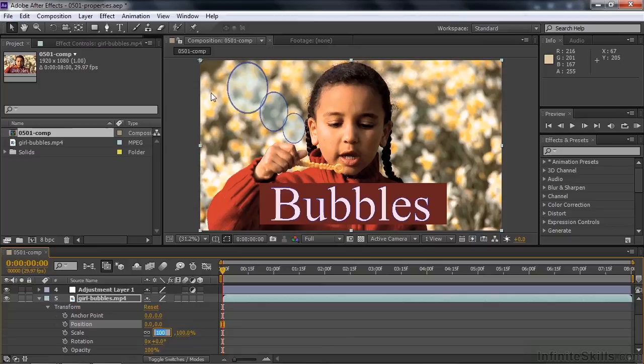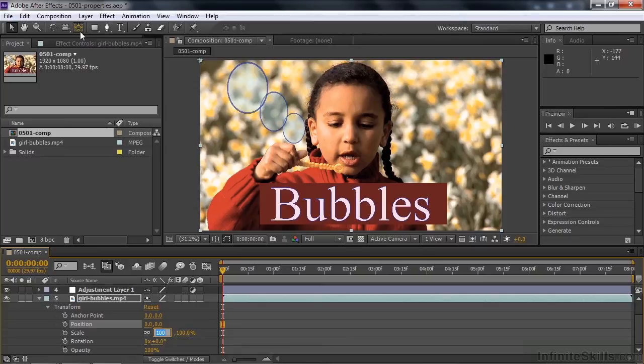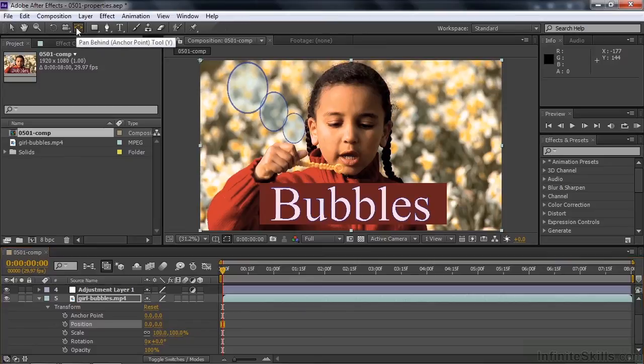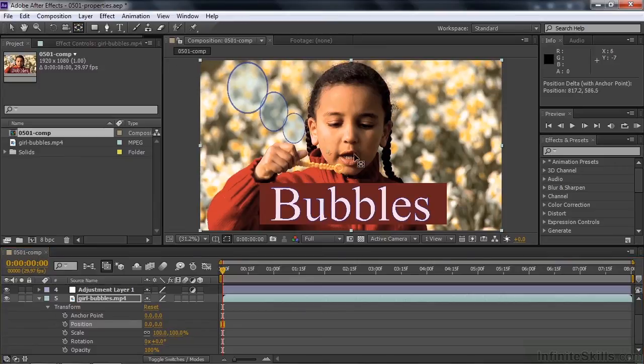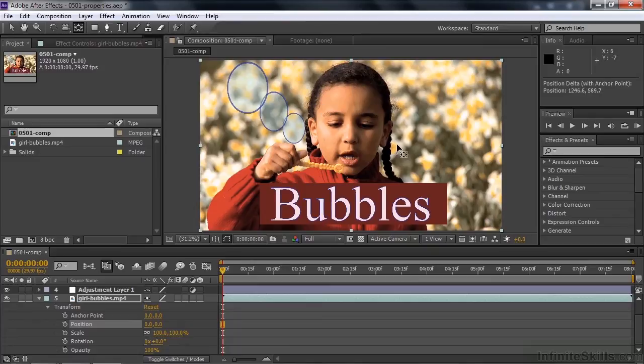I can move the anchor point in a little more intuitive way using what's called the pan behind tool. This little guy right there. I click on that with the keyboard shortcut Y. I can grab the anchor point and move it around. And notice now this time the clip is not moving as I move the anchor point around. I'm just positioning it somewhere toward the middle here.